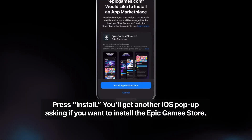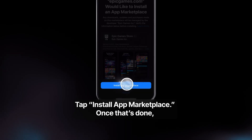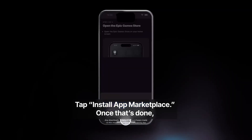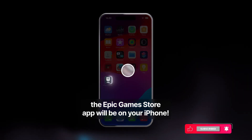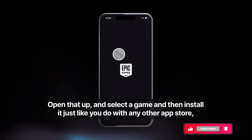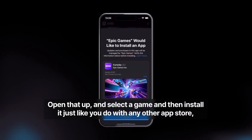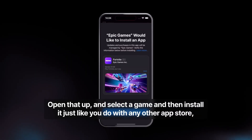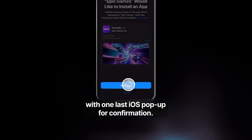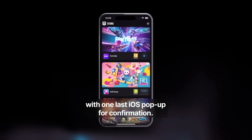Once the installation process completes, come back to the page and click Install again. The Epic Game Store will be downloaded. Once the download is complete, launch it and you'll find Fortnite inside. Click Install to download it, and once that download completes you can launch and use it.